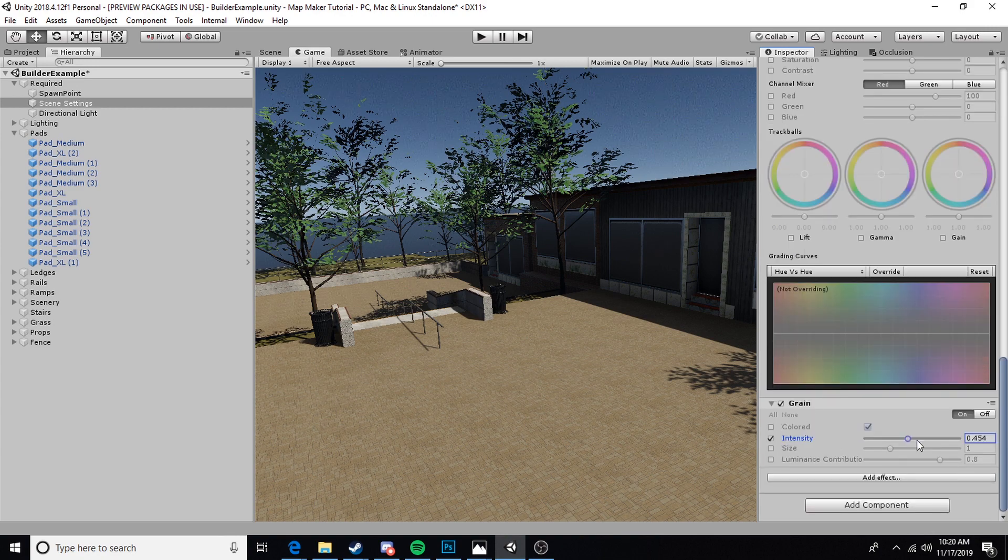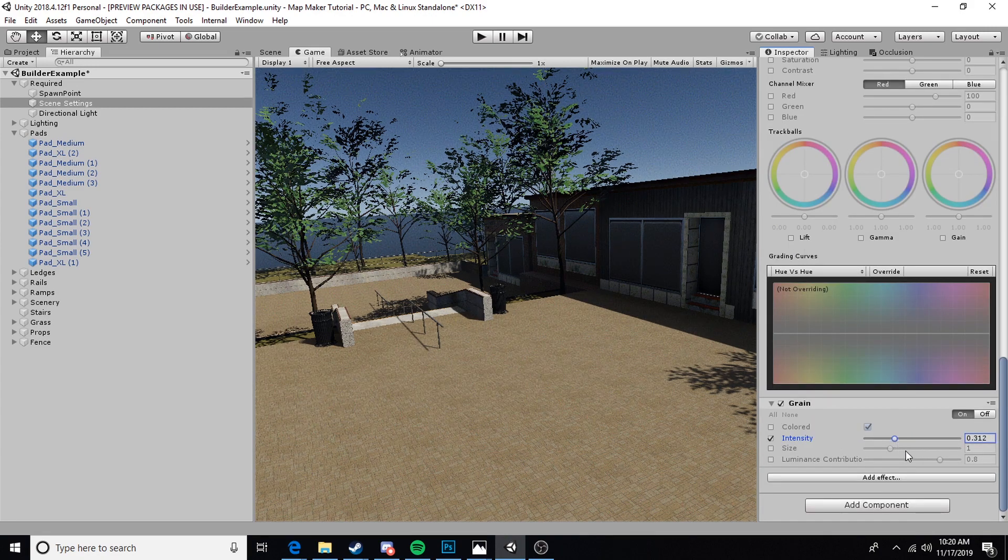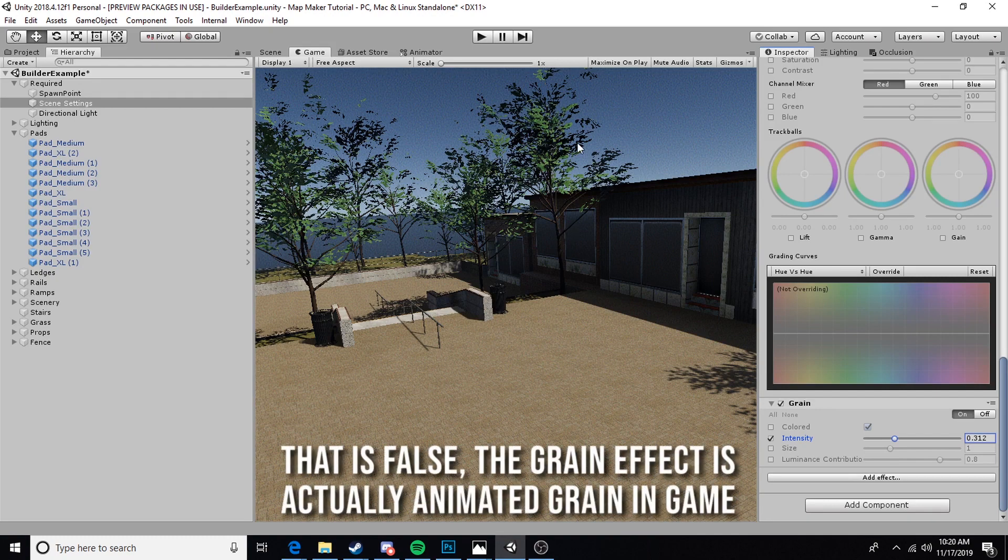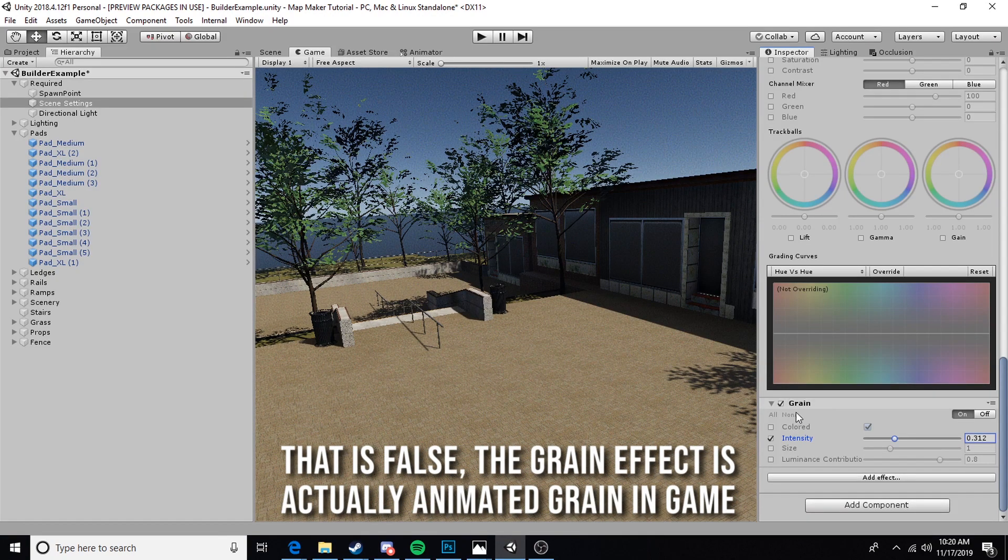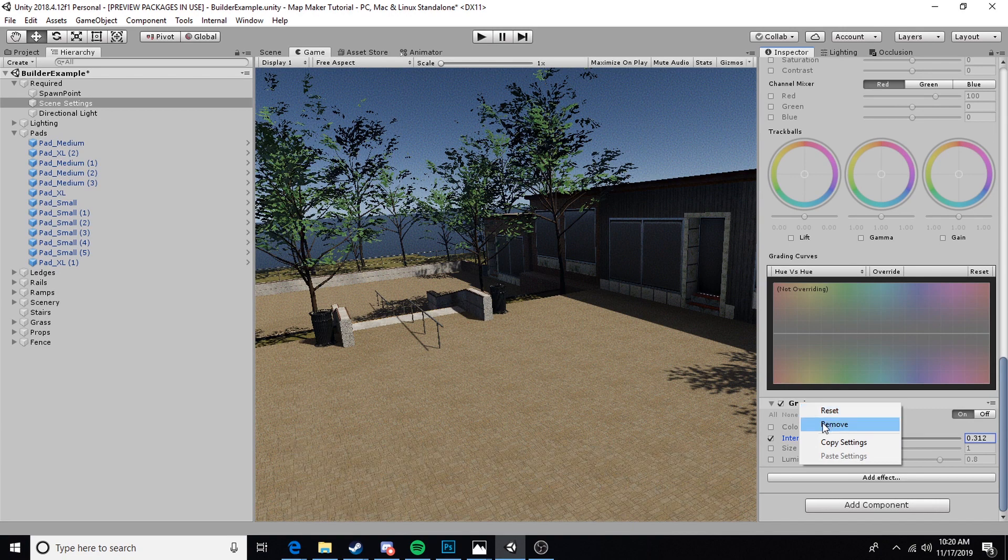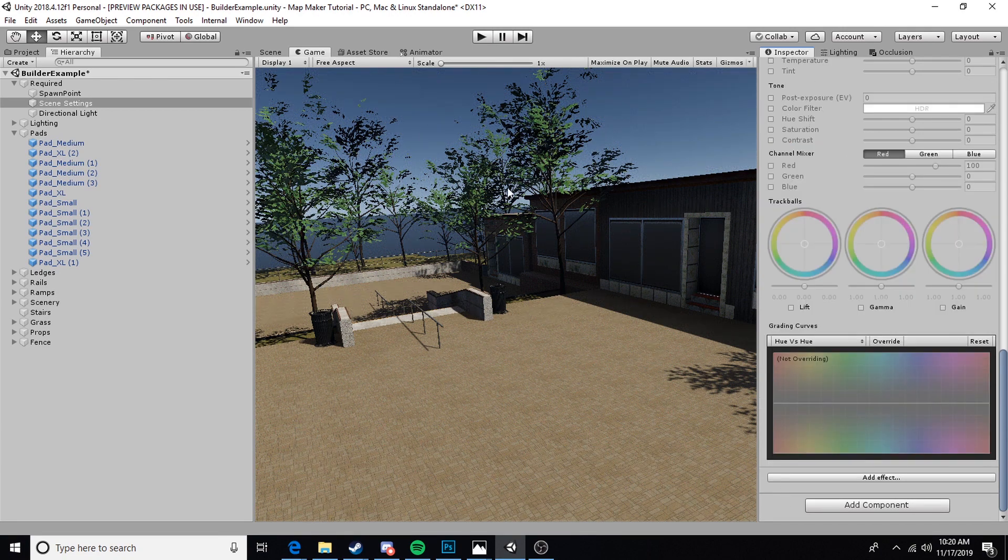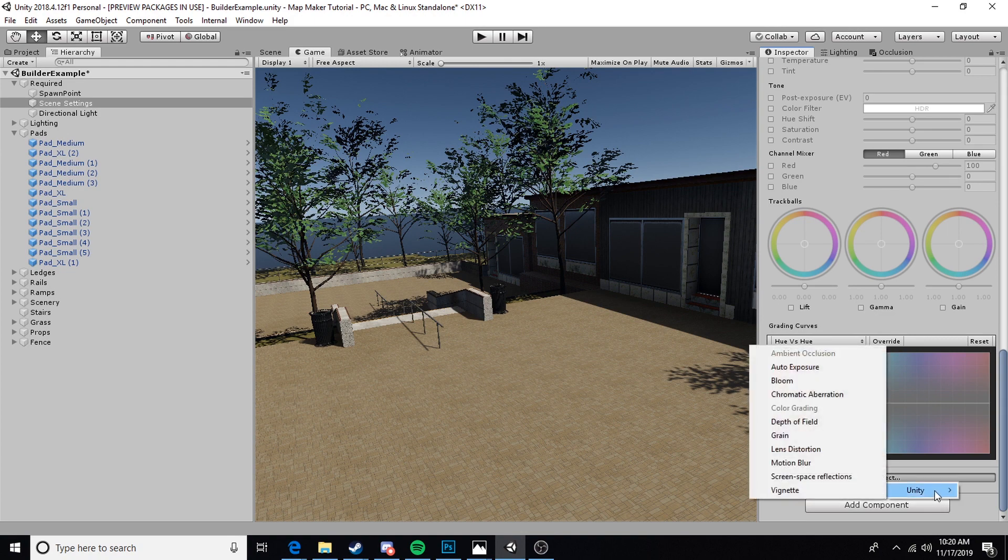Unfortunately it's not an animated grain. That takes a little more work to do. Anyway, feel free to play around with this, do what you want with it, and experiment with these effects. I'm not going to go into depth on what every single one does, but you can get a pretty good idea just from messing around in the scene.